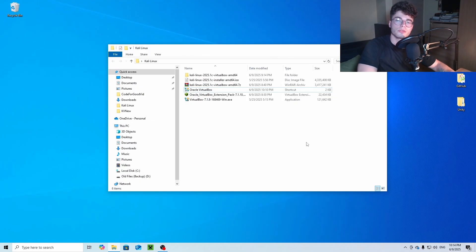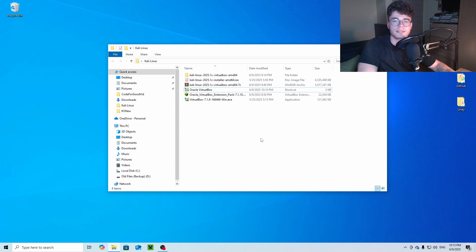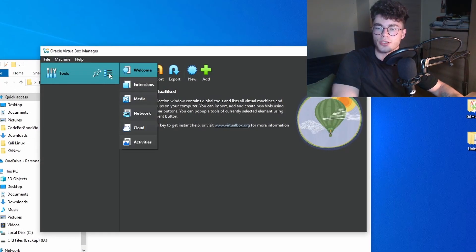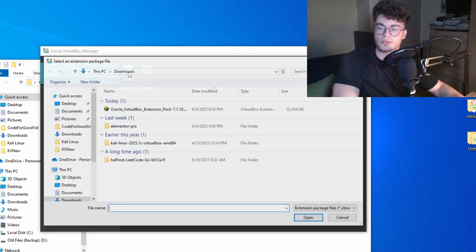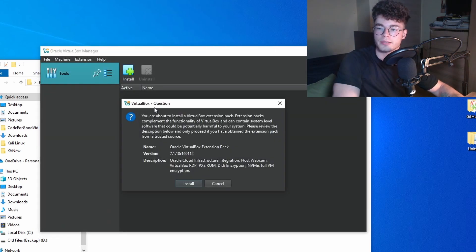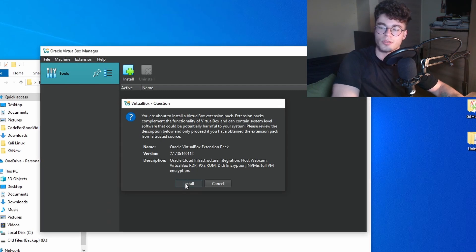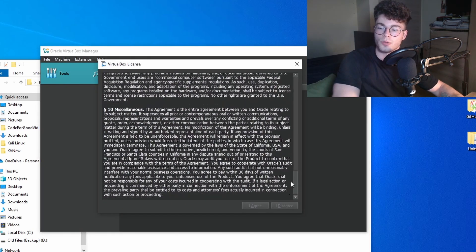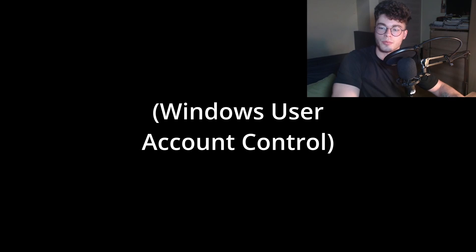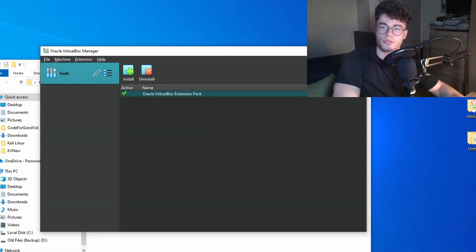Now that we have VirtualBox installed, we can start with the real installation. Starting with installing the extension pack, open up VirtualBox, press on these three dots and extensions. Install, look for your extension pack, and press install. Go to the bottom and press I agree, press yes, and after that restart VirtualBox.